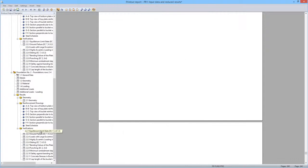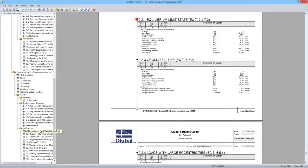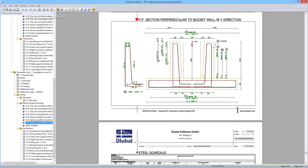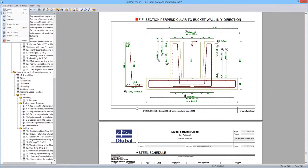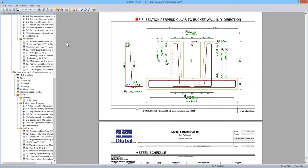The input and results for foundation 2 are shown in the same way. Here you can see the designs. The printout report can be printed directly, but it is also possible to export it as an RTF or PDF file.